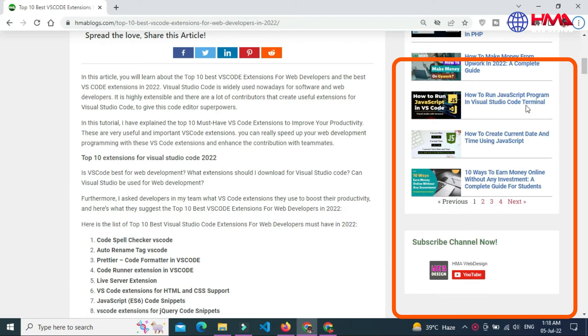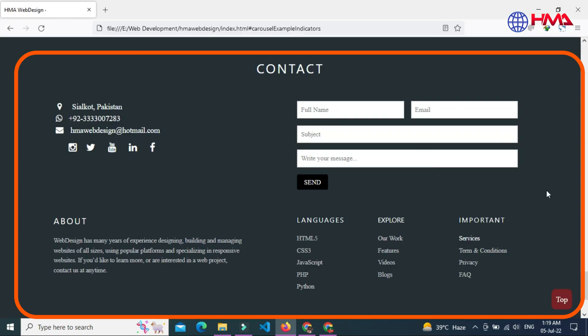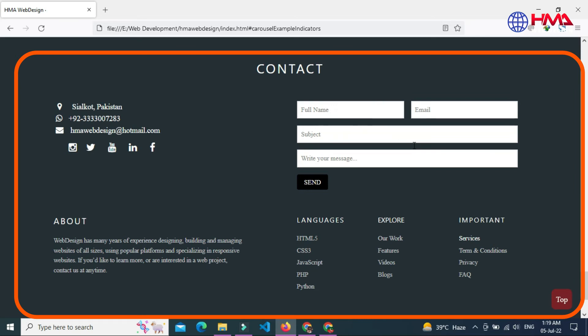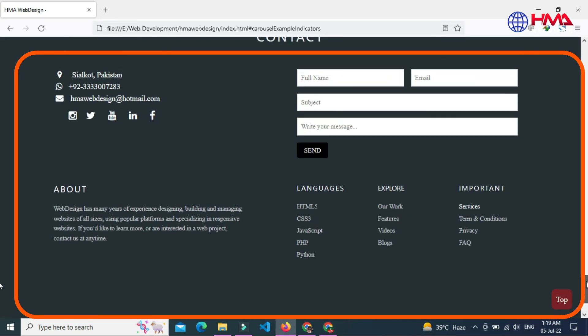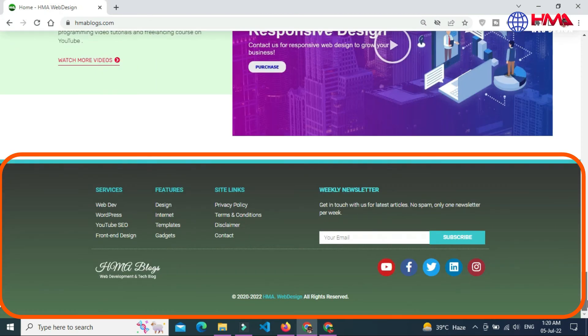Number seven: Footer. A footer performs the same function as the header. It's a region on a website that stays constant on every page of the website, except a footer is at the bottom of a page instead of the top.